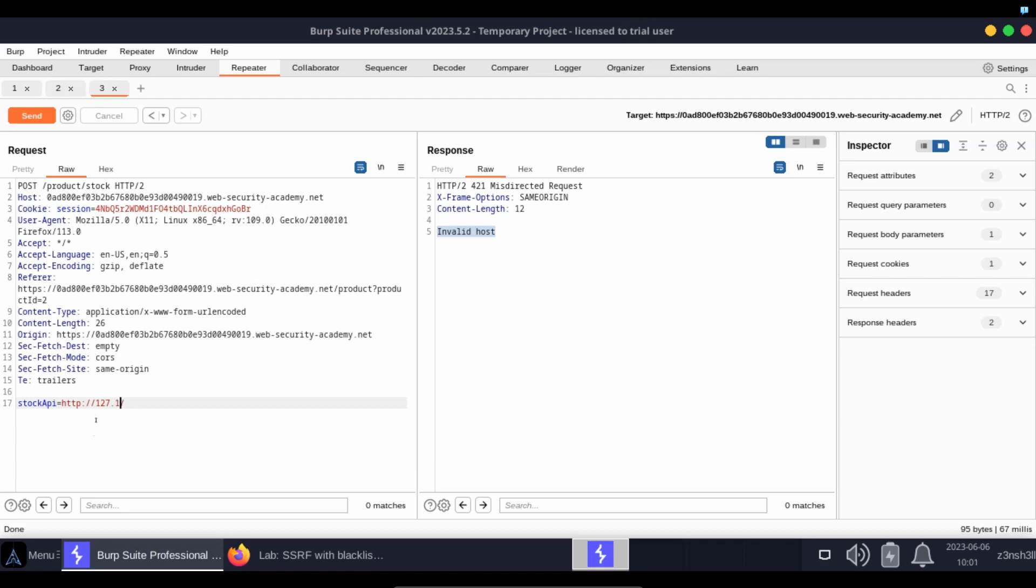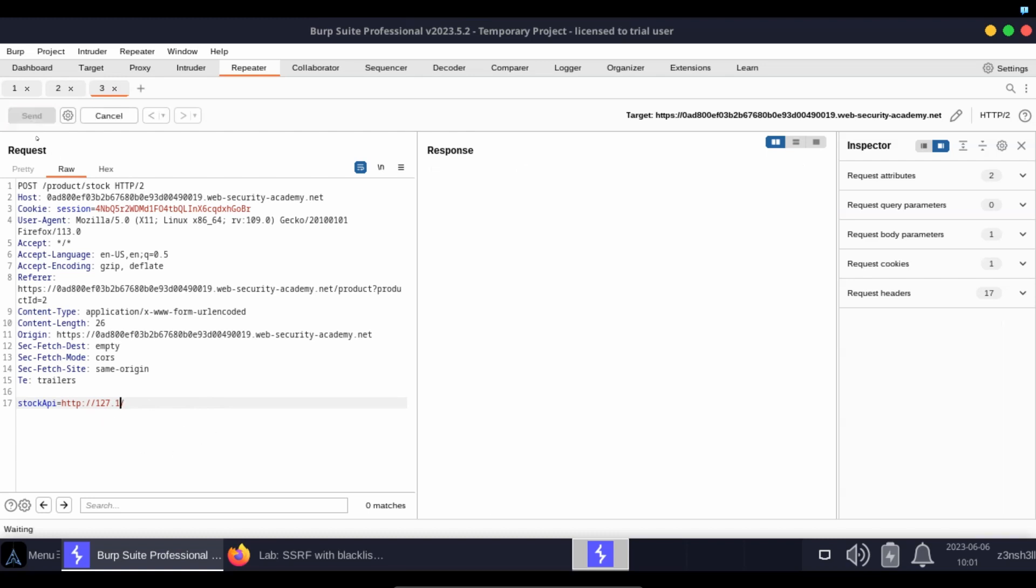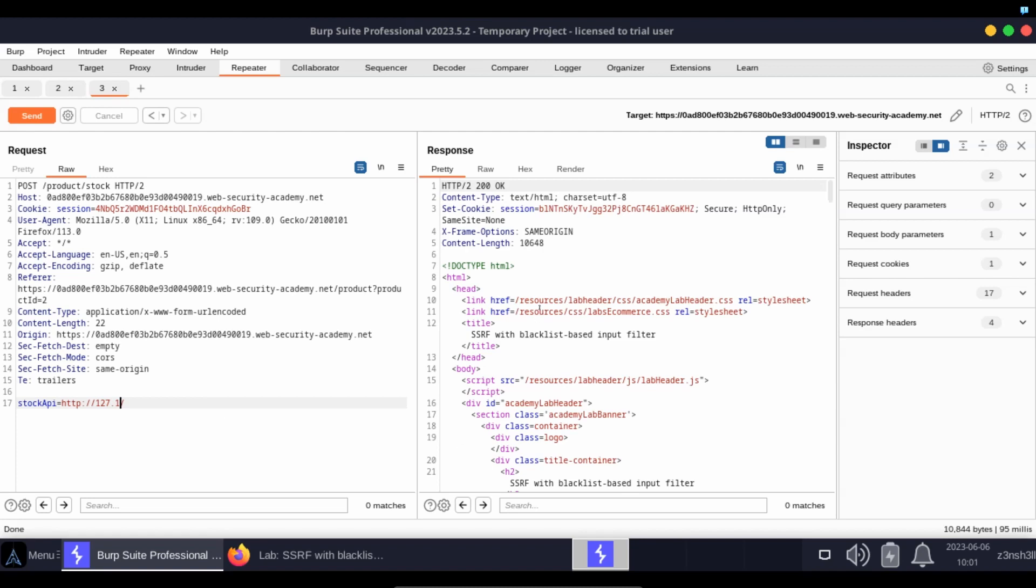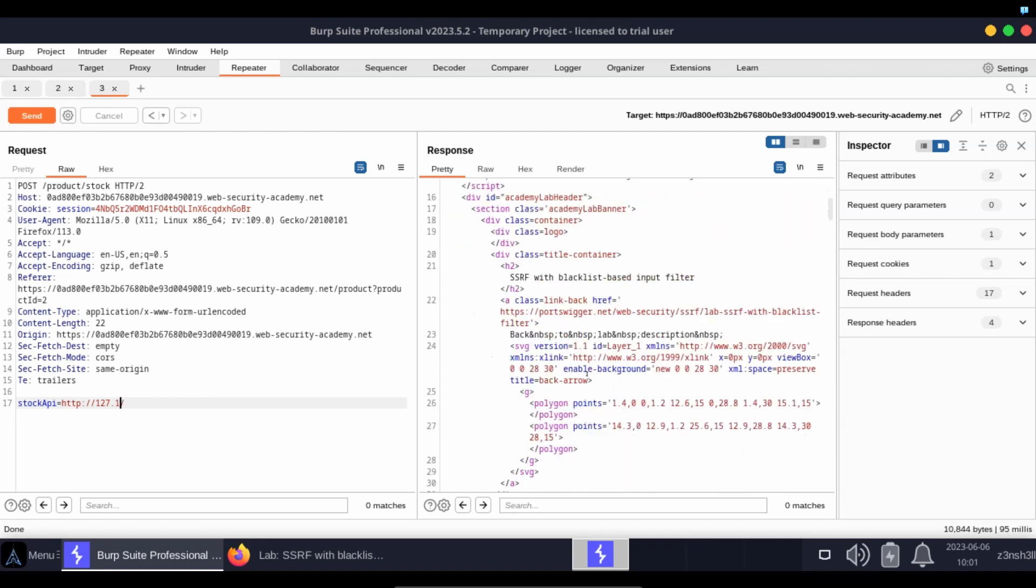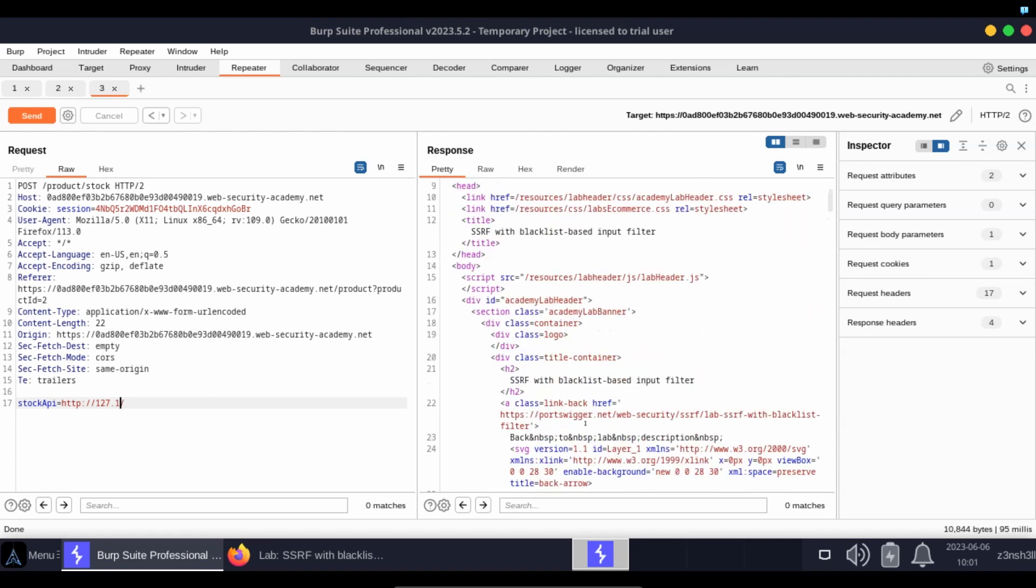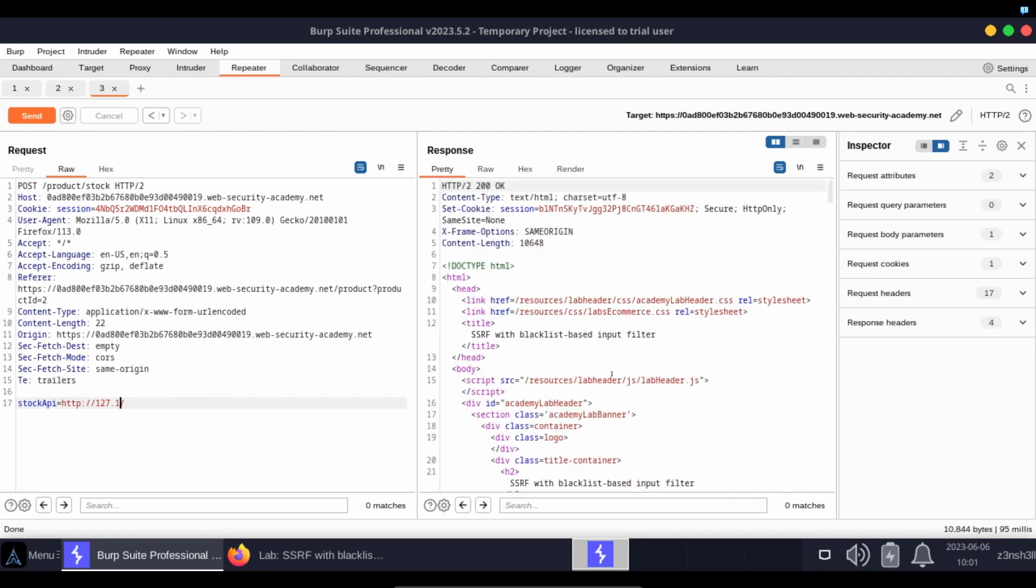The problem with the blacklist is it may not explicitly be checking for 127.1. It might just be checking for 127.0.0.1, whereas 127.1 is going to resolve to 127.0.0.1. Let's try sending this. So in this case, as you can see, we get a valid response.